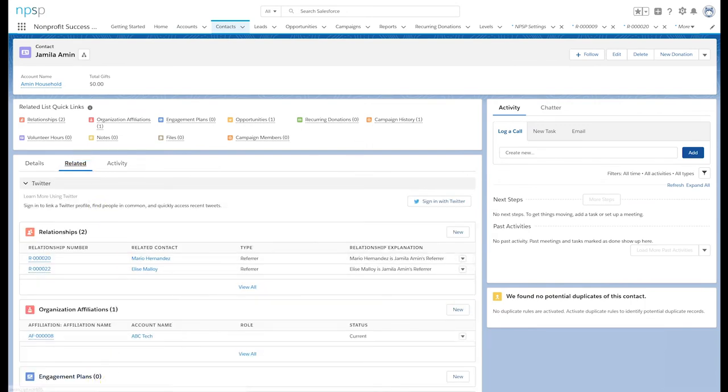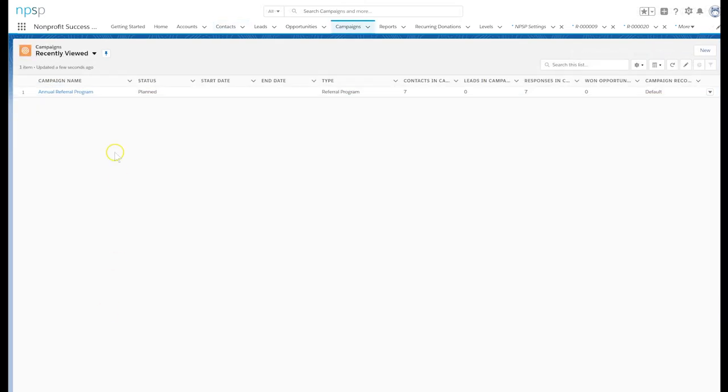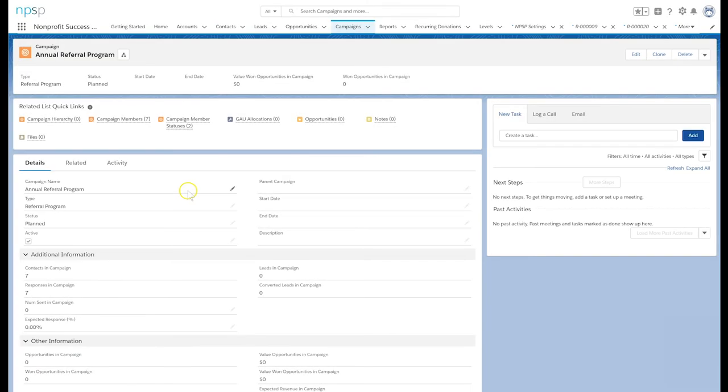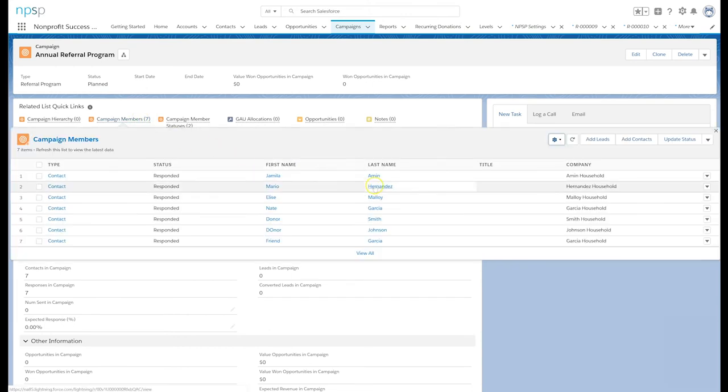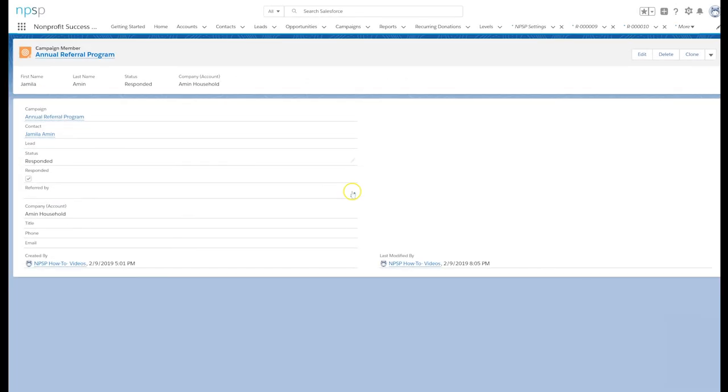Let's try it now with a campaign member. Let's go to our annual referral campaign. As you can see, it has the referral program type. Let's open the campaign member related to Jamila.